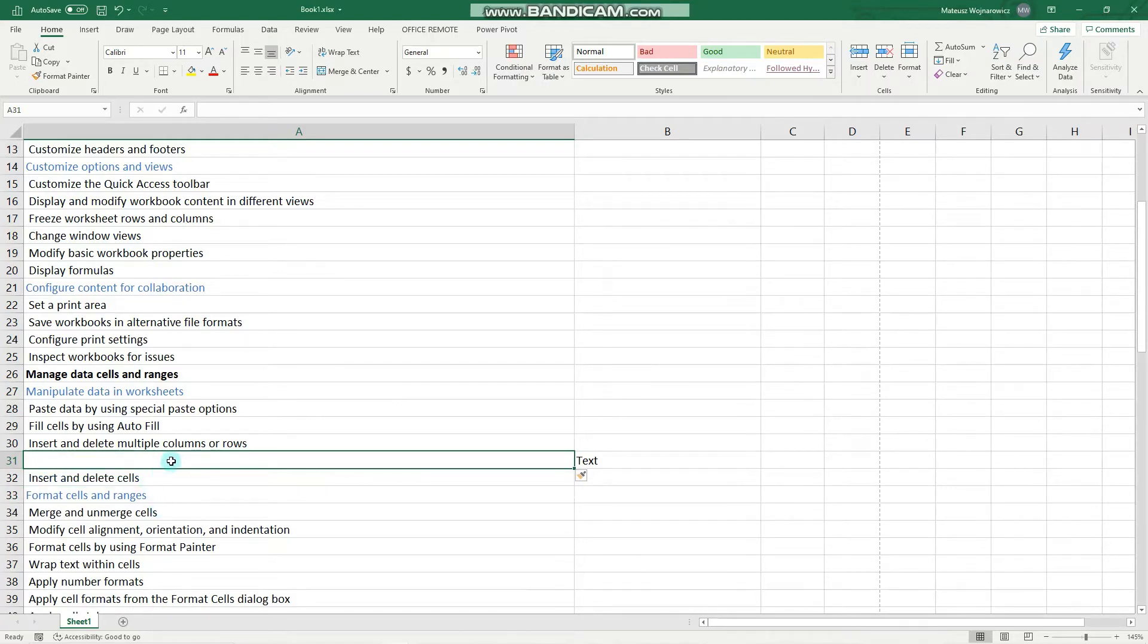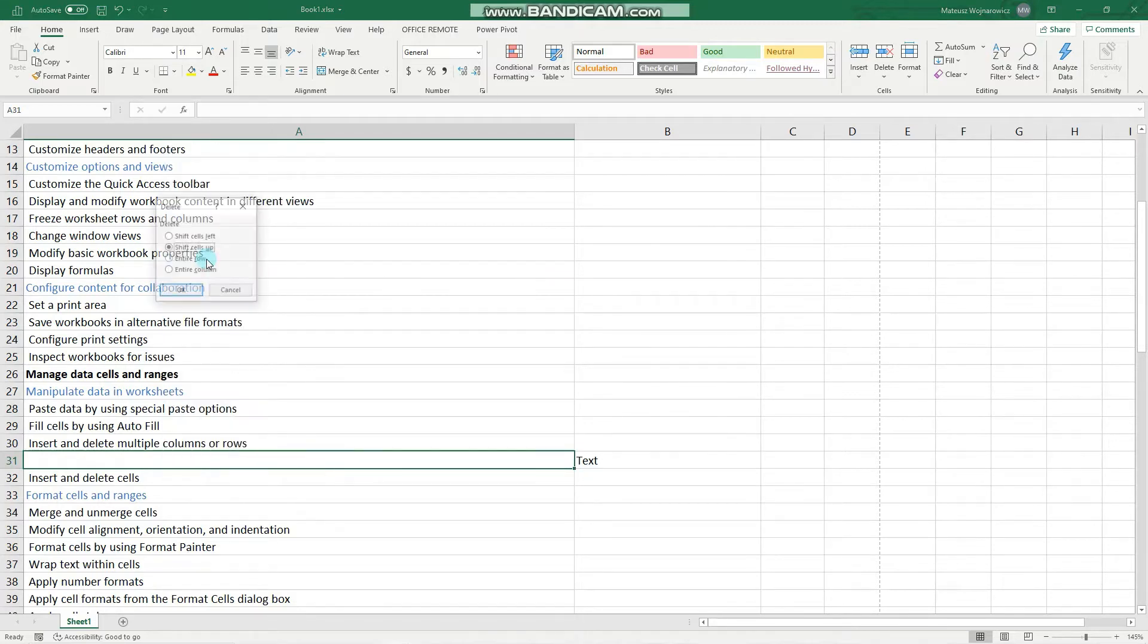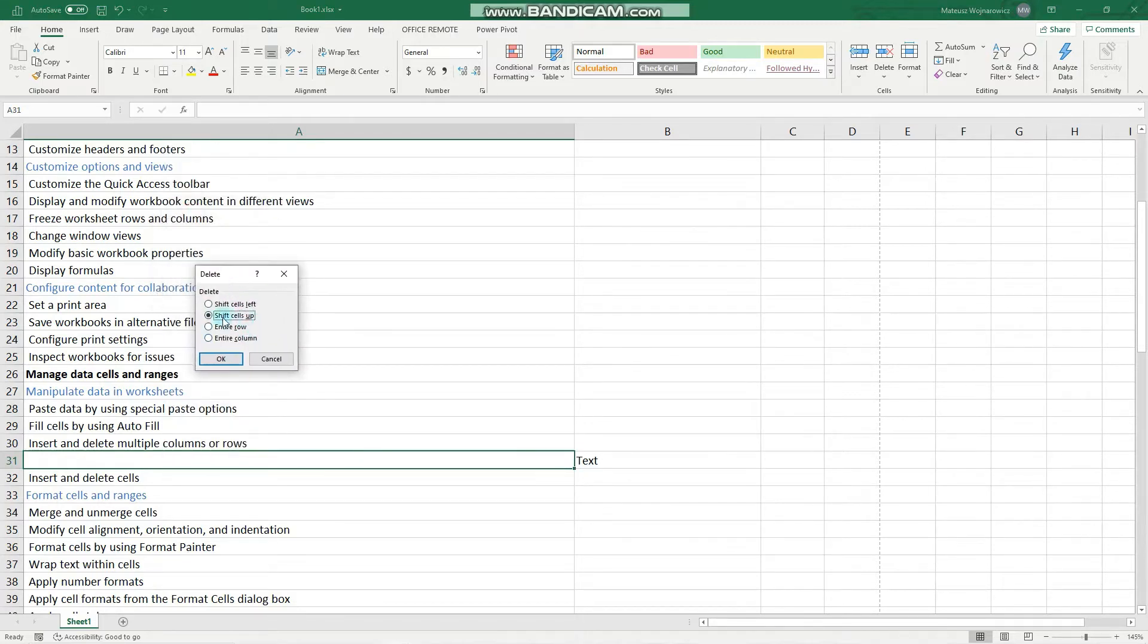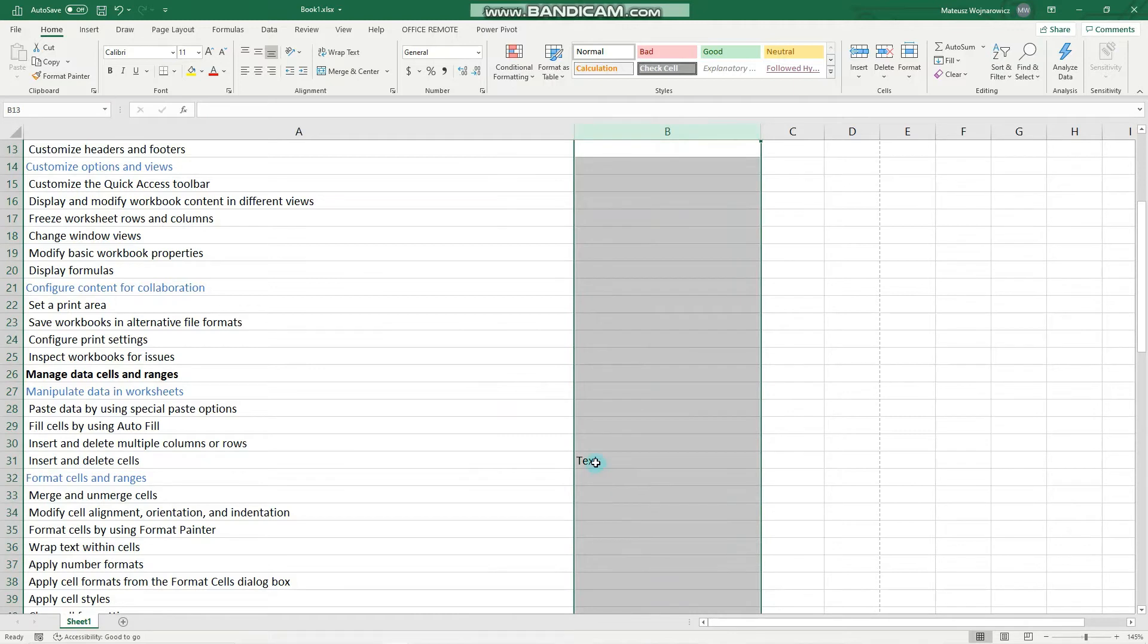In order to remove that, we click it again, delete, and shift cells up. Perfect. You can notice that the column B remains unchanged.